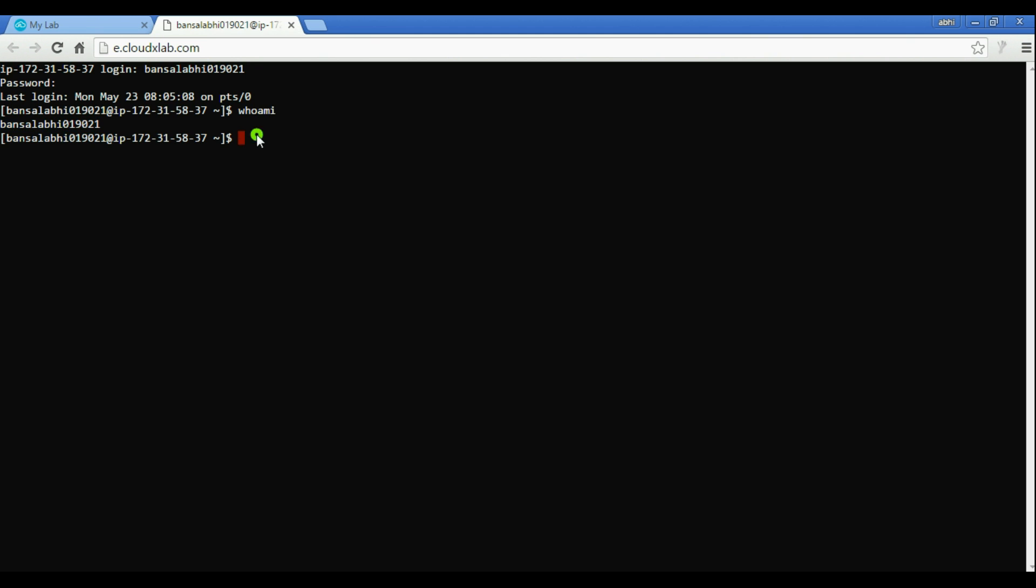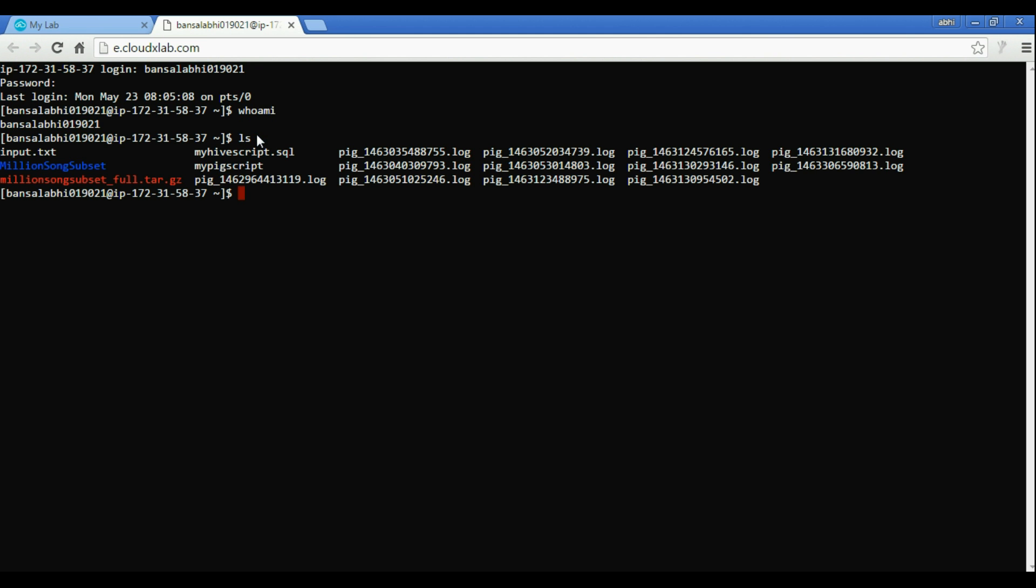If you type 'ls', it should show you the files in your current directory on the machine on which Web Console is running. For me, it's running on e.cloudxlab.com. In upcoming tutorials, you will learn more commands related to Hadoop, Linux, and Spark.